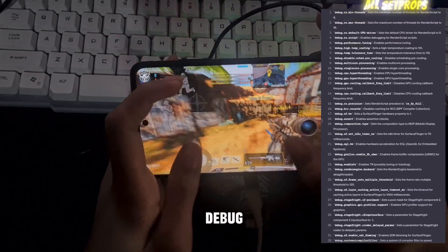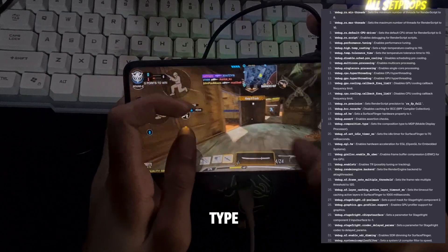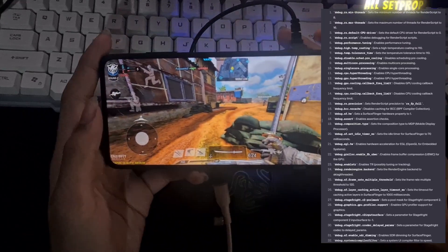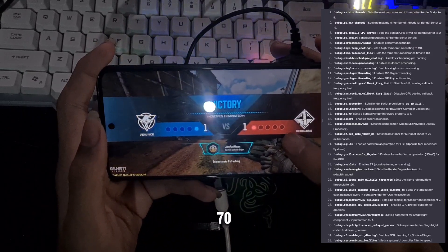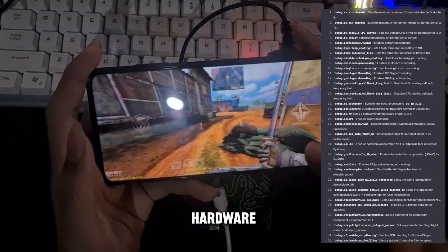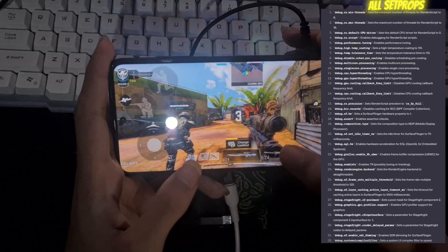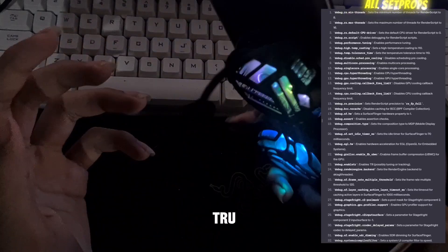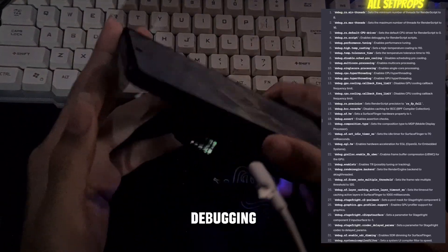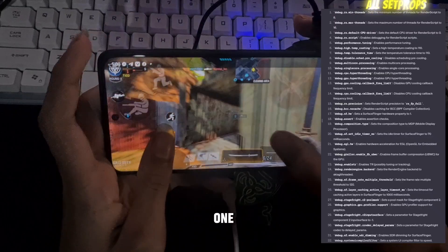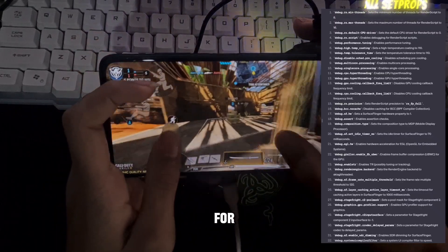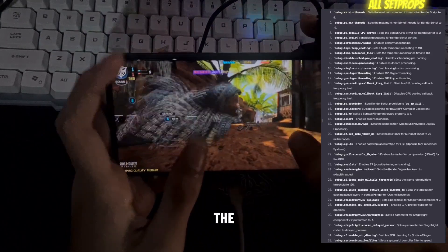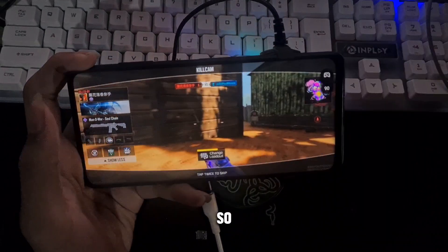Miscellaneous settings: debug.composition.type set to MDP for optimal performance. debug.sf.set_idle_timer_ms set to 70 — fine-tune SurfaceFlinger's idle timer to 70ms. debug.egl.hw set to 1 — enable hardware acceleration for EGL. debug.gralloc.enable_fb_ubwc set to 1 — enable framebuffer UBWC for Gralloc. debug.enable set to true for potential debugging or tracing. debug.mdnie.sfe.enable.sdr.dimming set to 1 — enhance your viewing experience with SDR dimming for SurfaceFlinger. debug.systemui.compiler_filter set to speed — speed things up by setting the system UI compiler filter to speed.